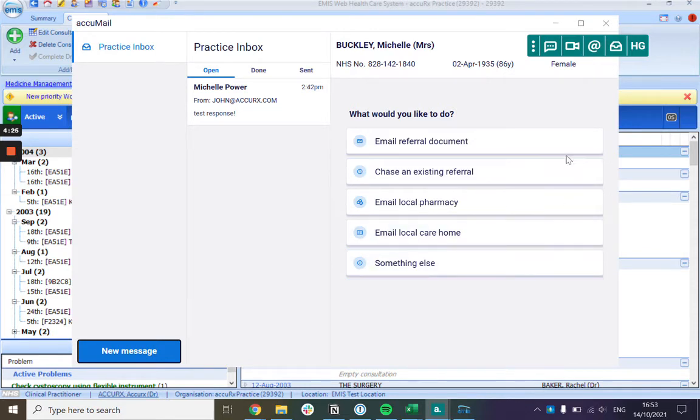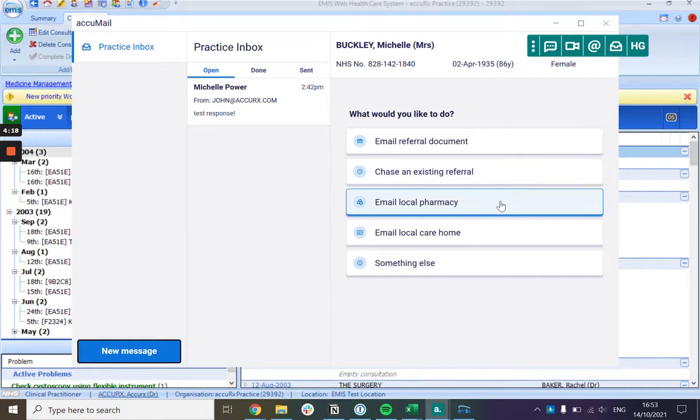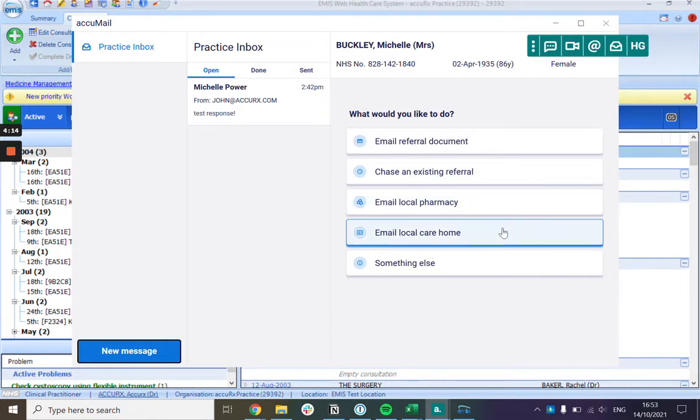Lots of people are using it to send referral documents to other care settings or services, but people are also using it to chase referrals, email pharmacies, care homes, etc. It can be sent to anyone with a secure NHS email address.